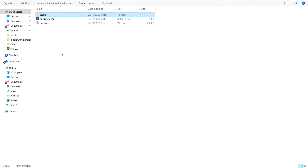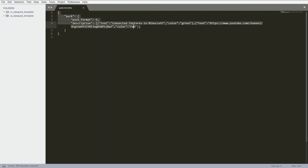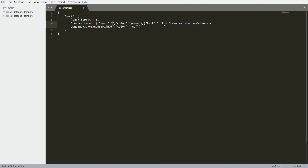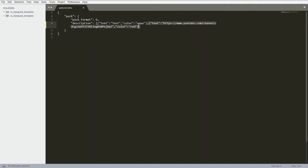Back in the files, let's go through the three top-level items. First, pack.mcmeta — open that. In here you can edit the description text. I'll delete the existing text and type 'test', and change the color to aqua. Remove any leftover text, then go to File and save.